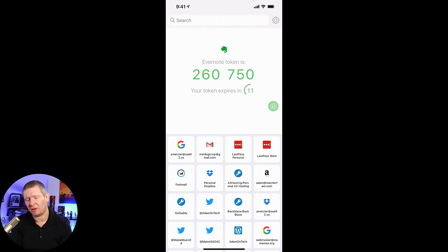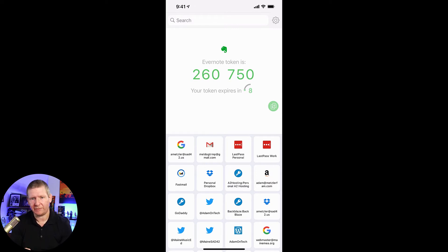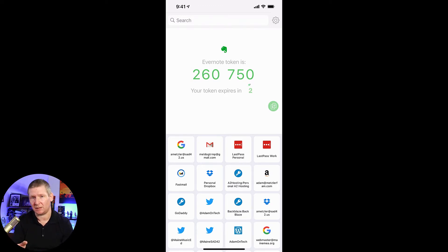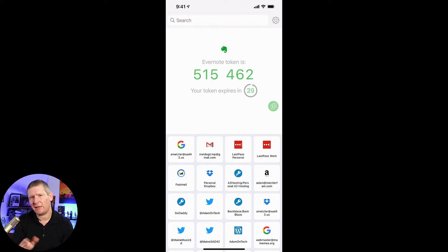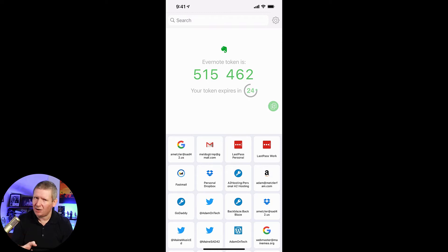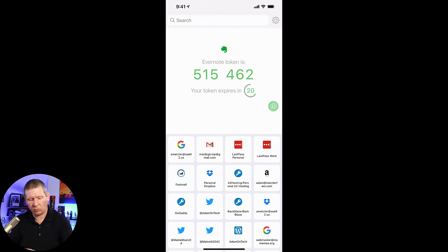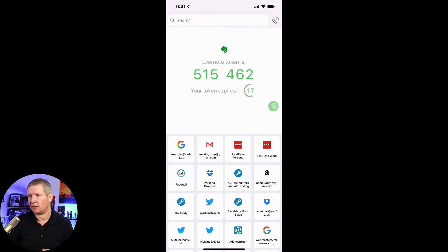They realize people aren't always that quick, so if you copy the code and it switches over just as you're hitting submit on the site, it will still go through. They give about five to ten seconds of leeway. But if you enter the wrong code, it's not going to let you in.